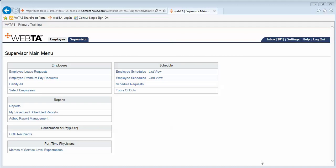This training video will focus on telework coding from the supervisor perspective. We are currently logged into VATAS as a supervisor and going to the select employees menu.